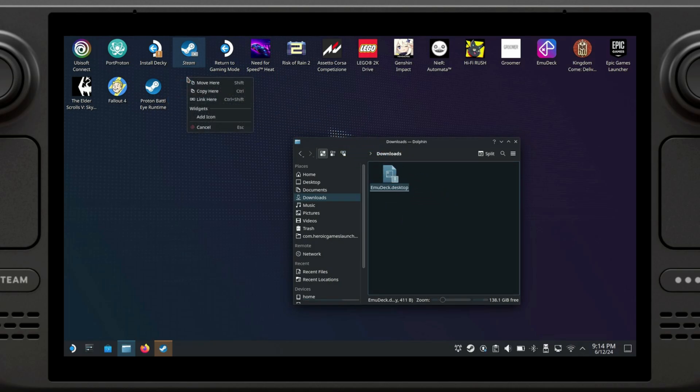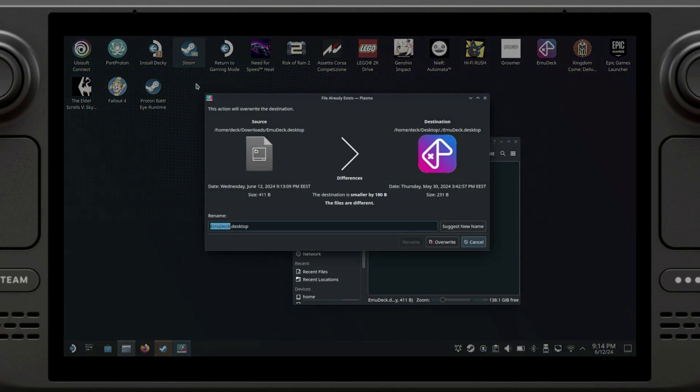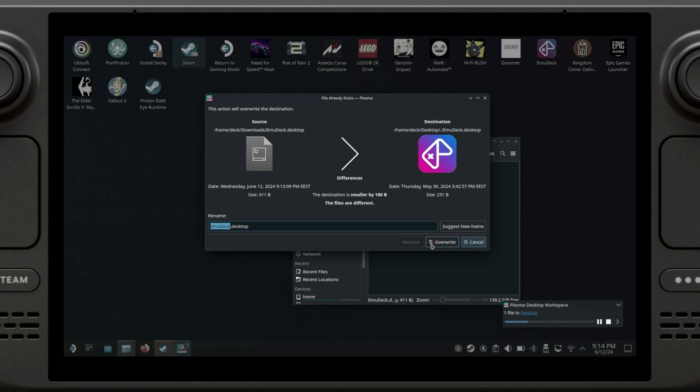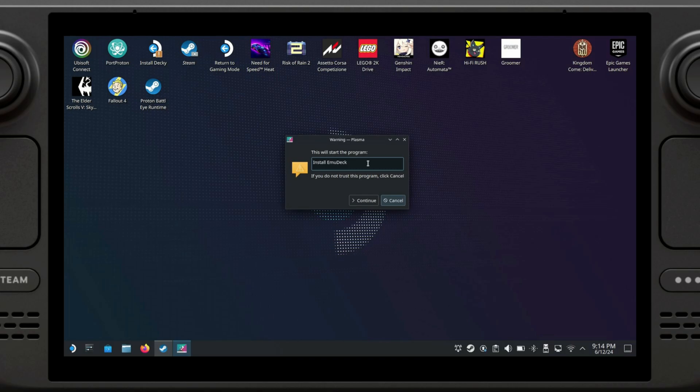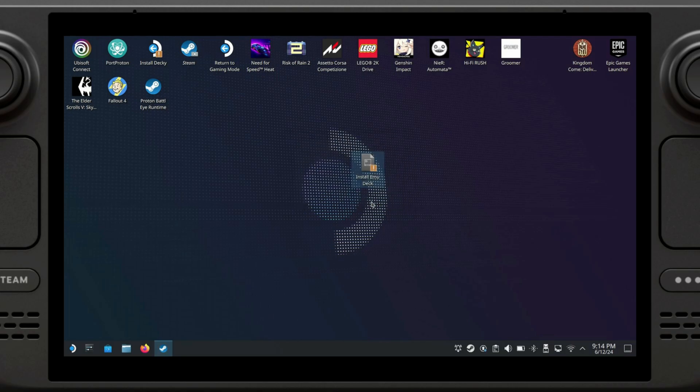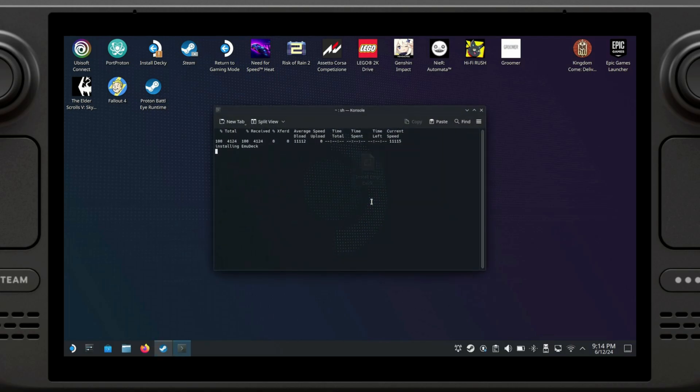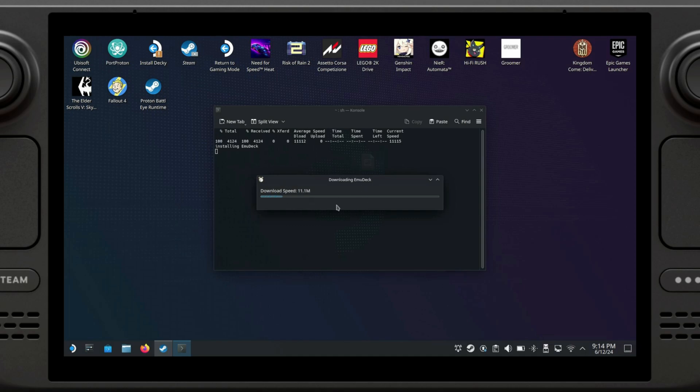Now we need to take this file to the desktop, so we're going to drag and drop it here and click on move. I already have it installed but I'm just going to overwrite so I can show you how it's done. At this point, we can just double click this file, click on continue, and it's going to start doing its magic.